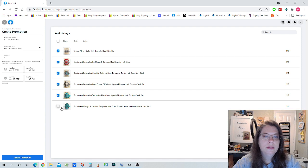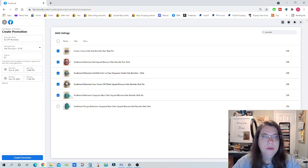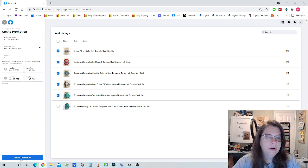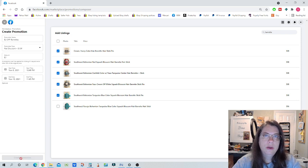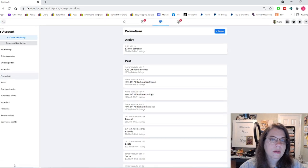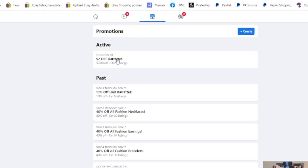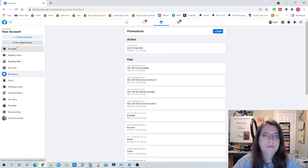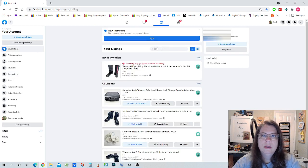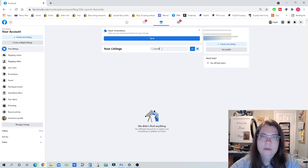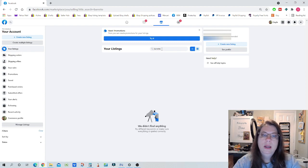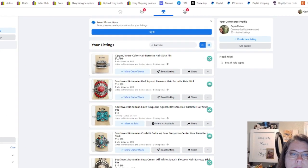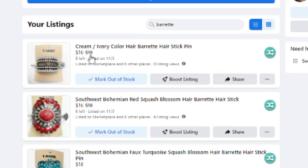Okay, so anything that has the word barrette in it, I'm going to choose them. This one is not, I'm just going to, you can exclude certain ones if you'd like to. So that's kind of how you do it. And then when you're done, you just click create promotion. And there it is. It's $2 off of the barrettes. If I go to the link here that says your listings and then I type barrette correctly, here's the item and you can see the discount is already applied.